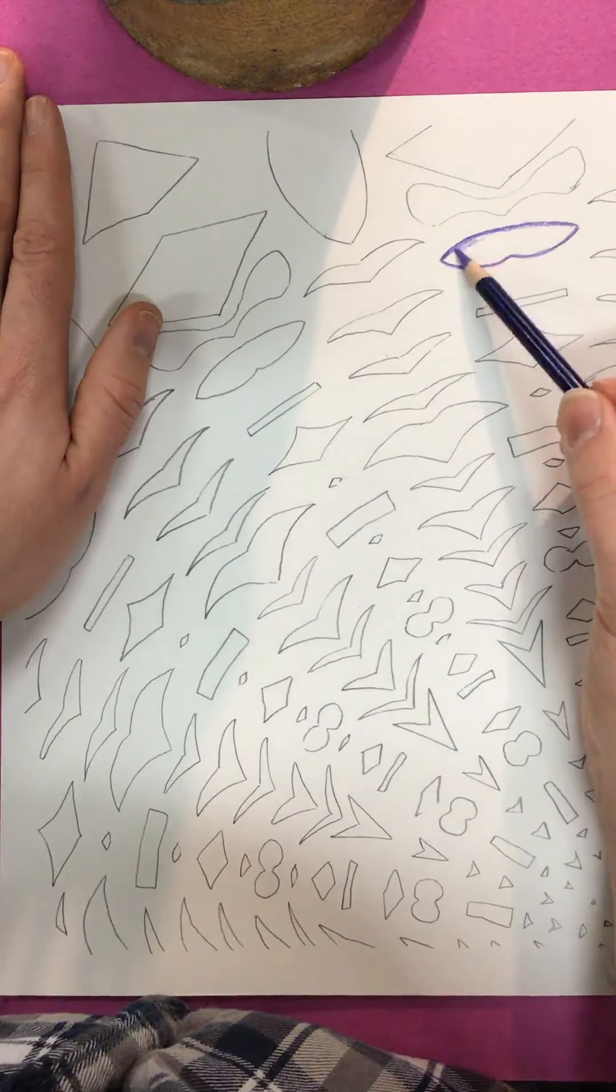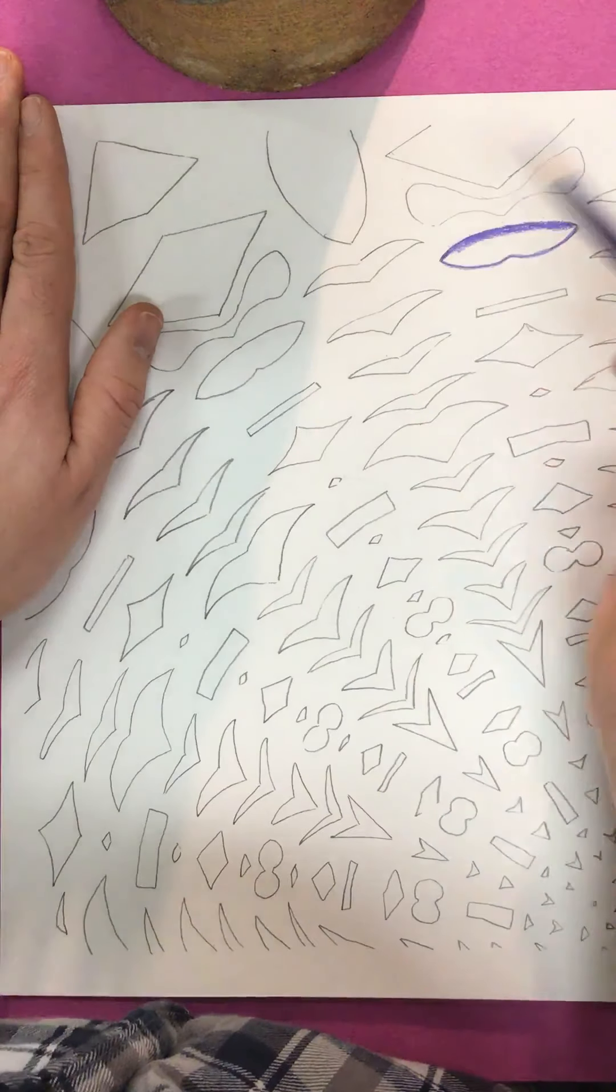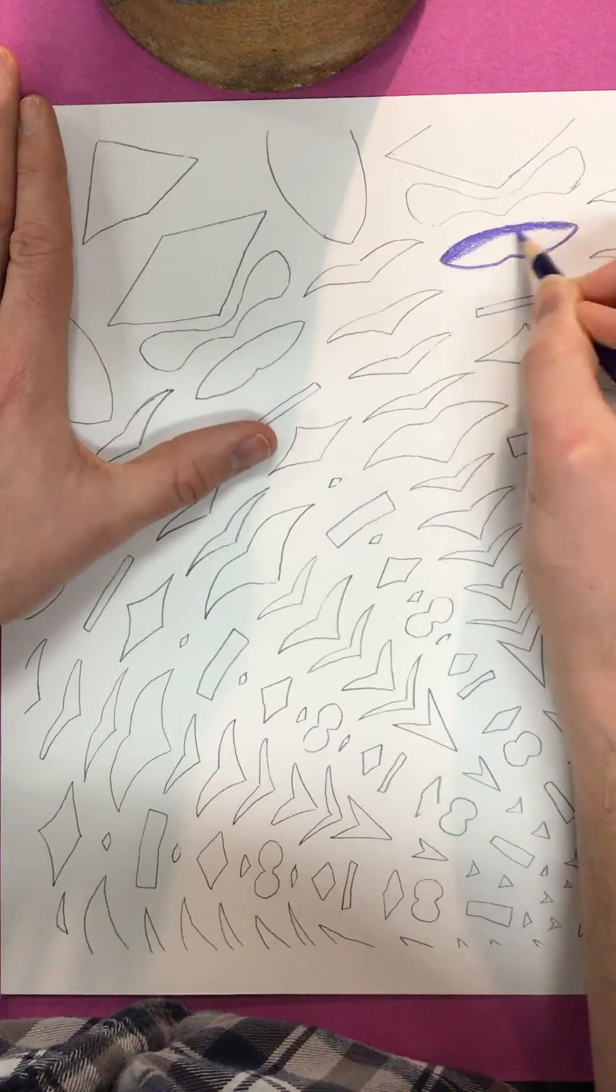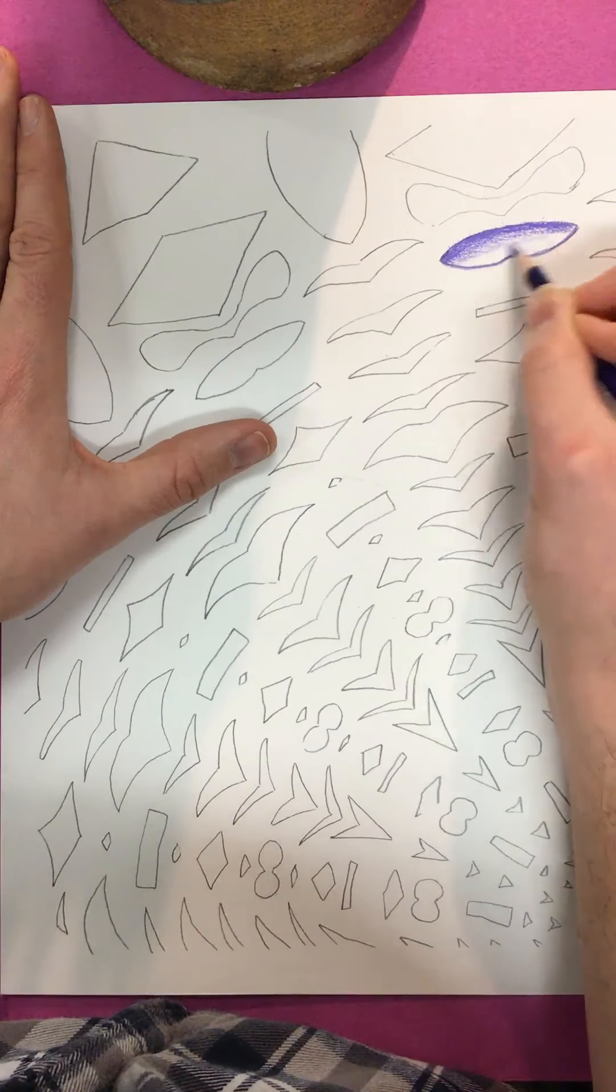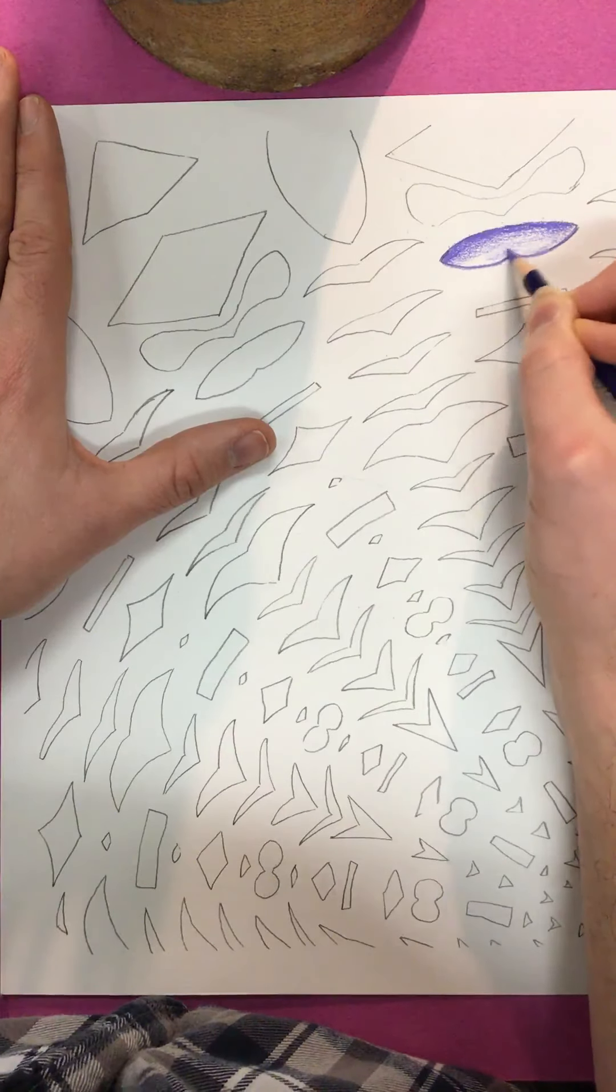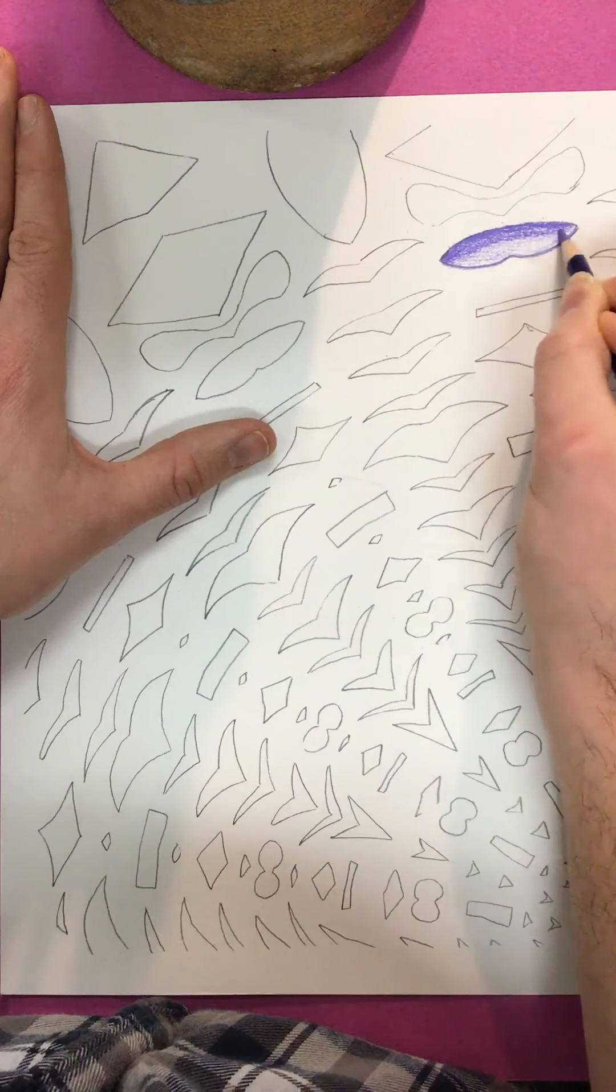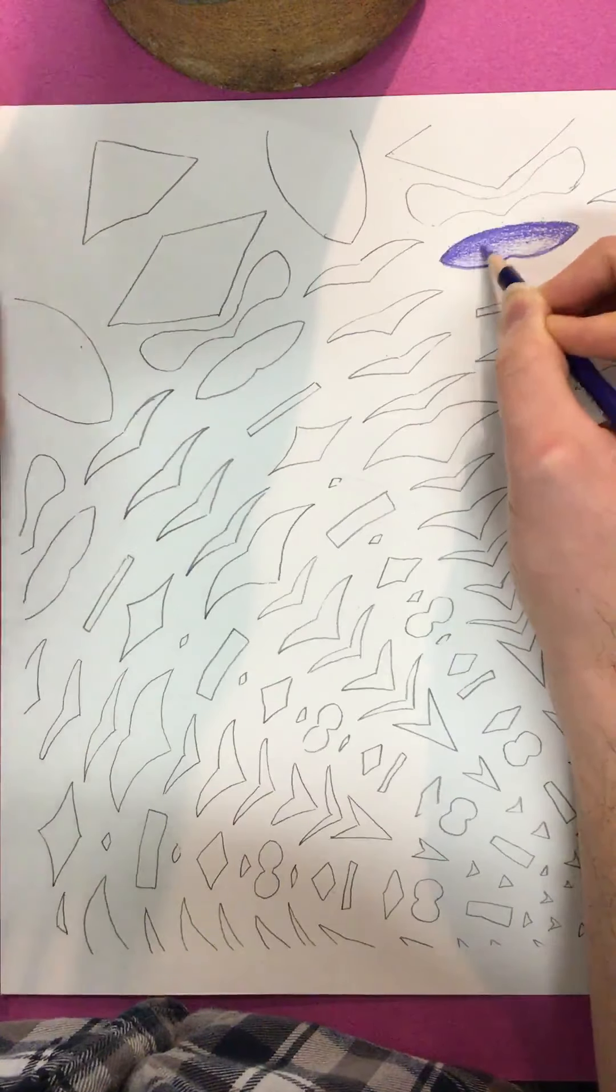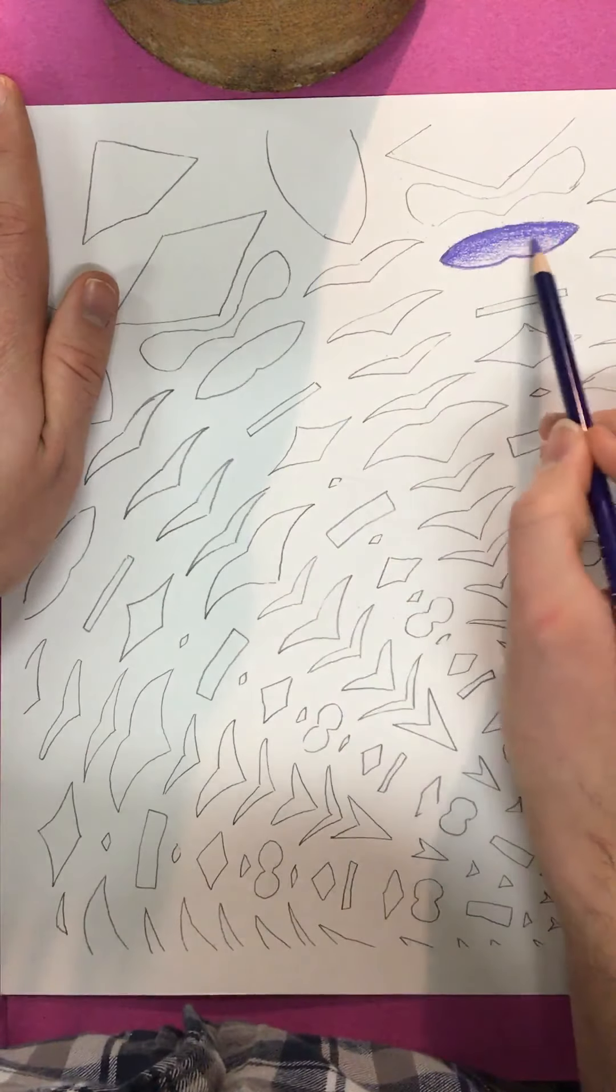And this might be a good time to also practice some value changes. So if you press really hard and you gradually get lighter and lighter and lighter. Because I noticed in a lot of Enigma's artwork that there's some value shifting or gradual value changes like a value scale. So that would be an example.